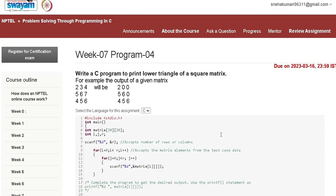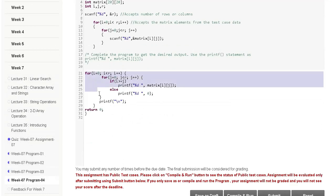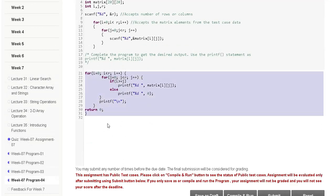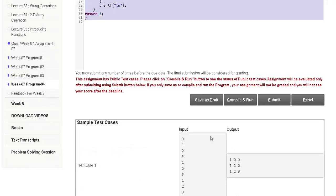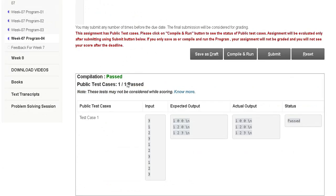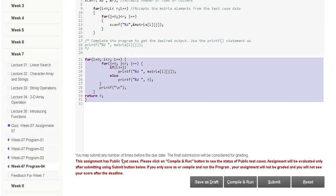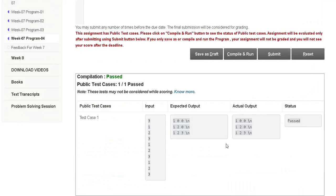Now week 7 program 4. Here is the code. Save as draft and submit. The output will be passed, meaning this code is correct. Thank you guys, we will meet in the next assignment.